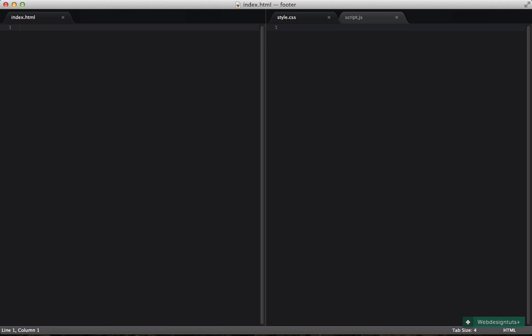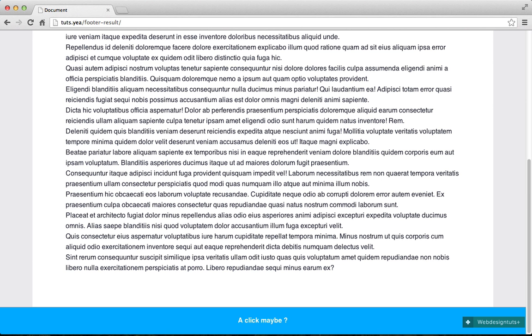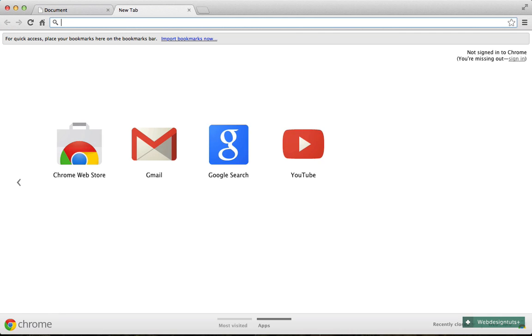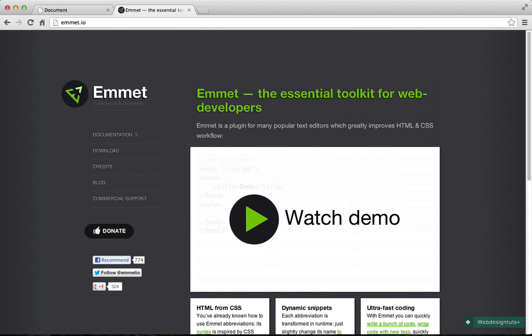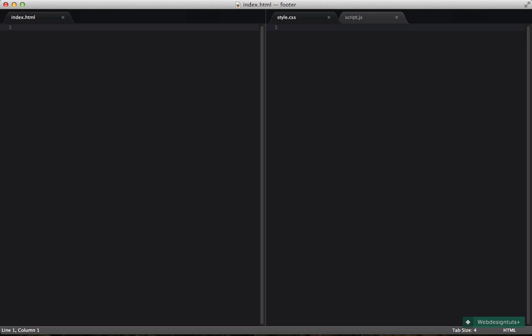I'm going to be using Emmet to create my HTML. If you have never seen Emmet before, it's a really great tool available for almost any editor. You can find more about it at Emmet.io, where you'll find all sorts of information. If you know how Emmet works, good — you'll be able to follow along. If not, you know where to look. So let's start writing our HTML.